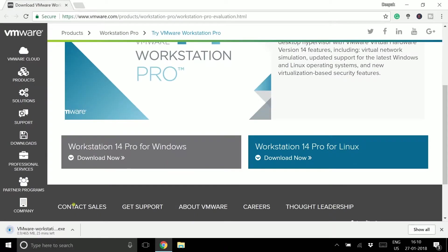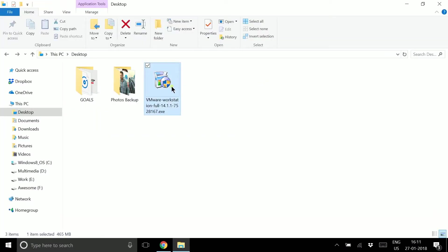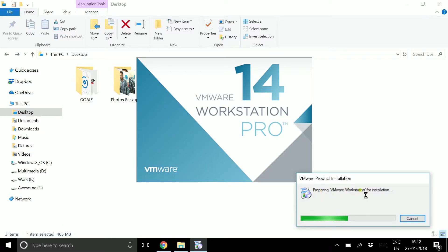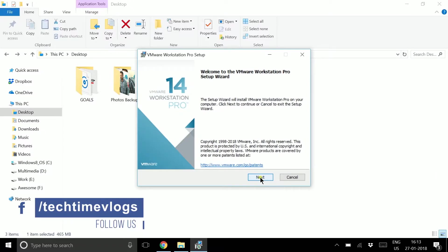After your download is complete, double-click the installation file and the installation will start. It will take some time to prepare the installation. Once it's done, click Next.